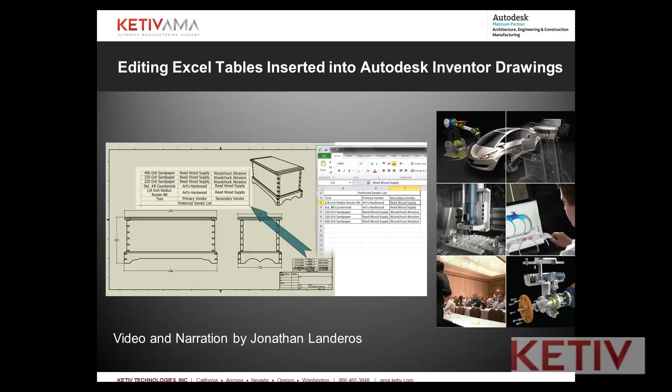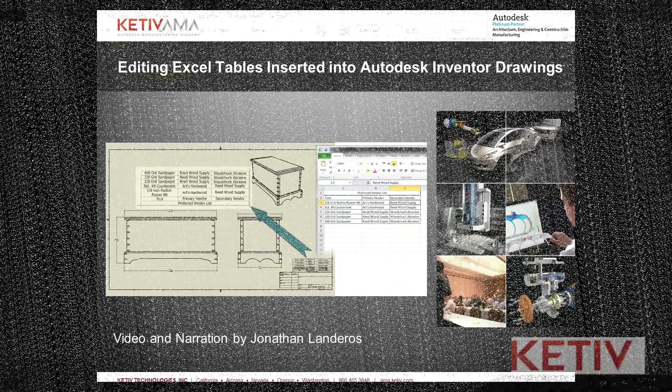Now I'll show how you can edit that Excel table and use it to link across multiple drawings. So let's go ahead and get started.